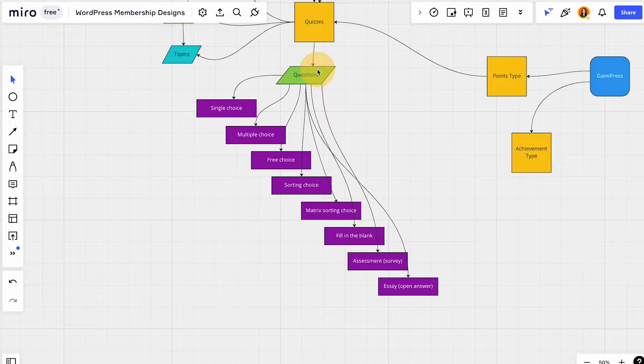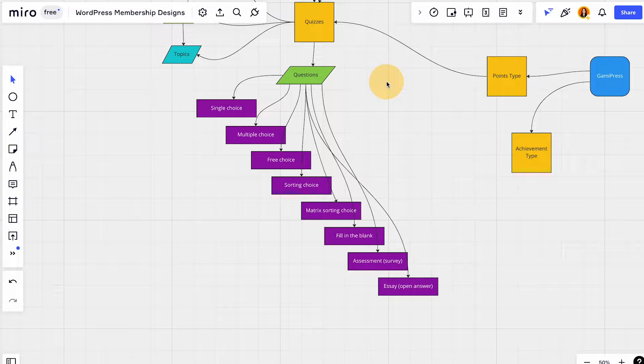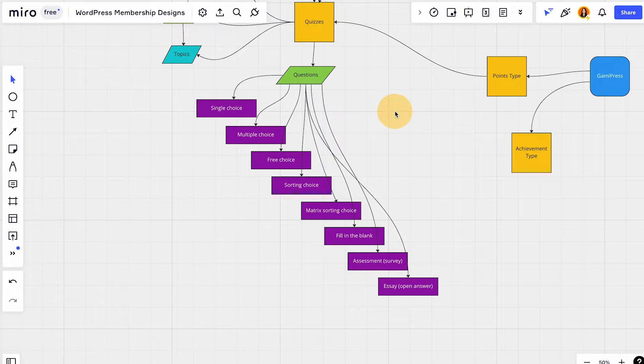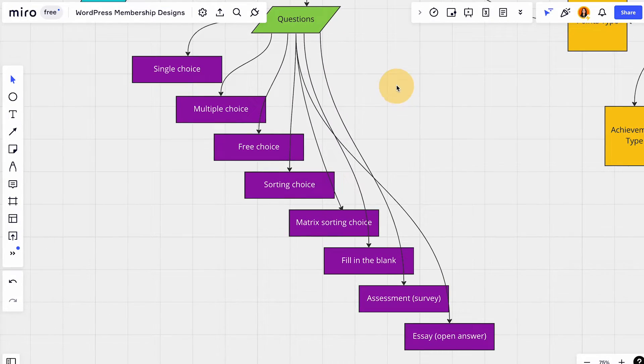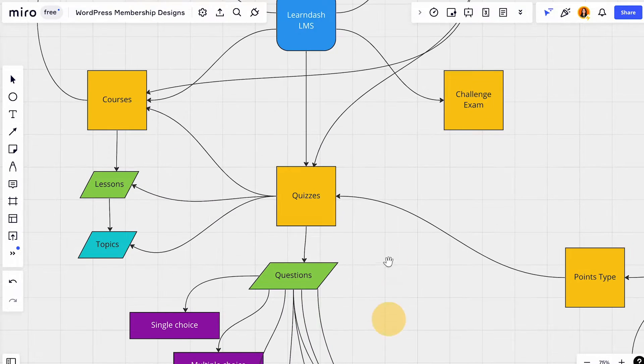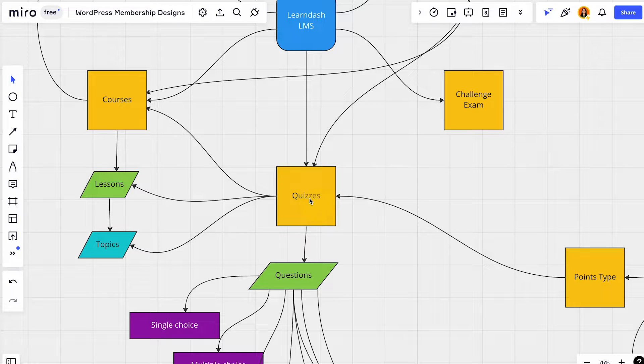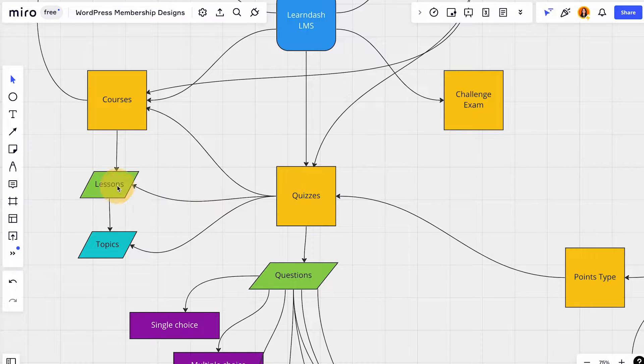In this video we're gonna focus on the questions post type editor. As mentioned, LearnDash has quizzes and they could be assigned to the courses, lessons, and topics.